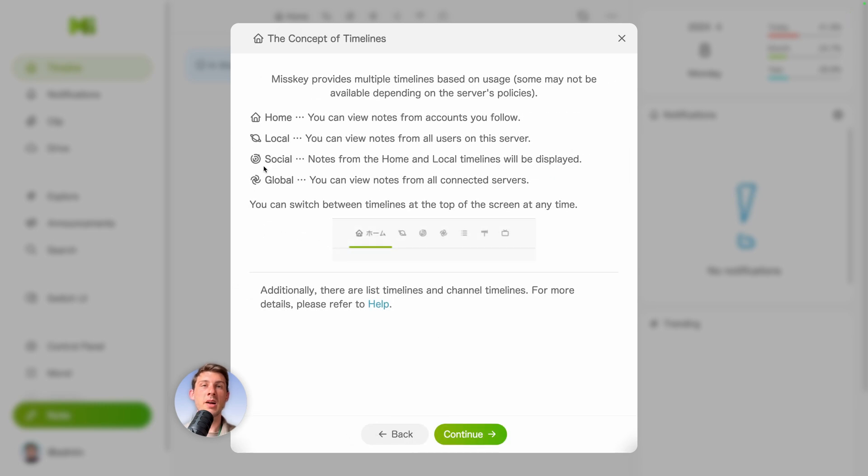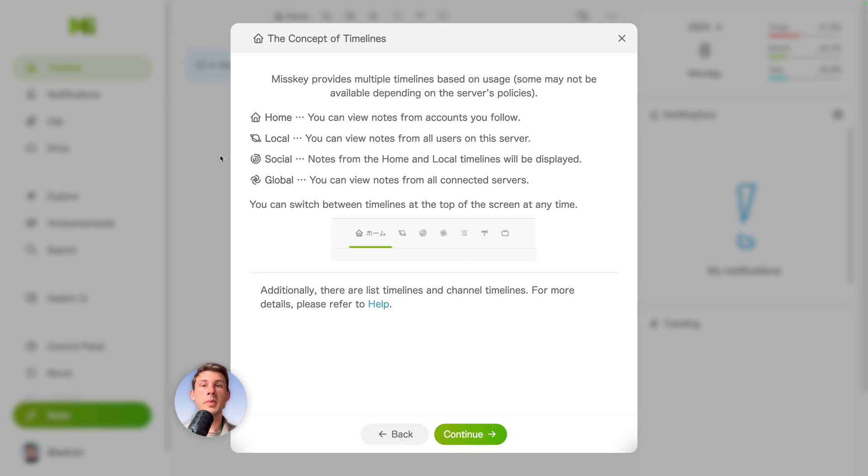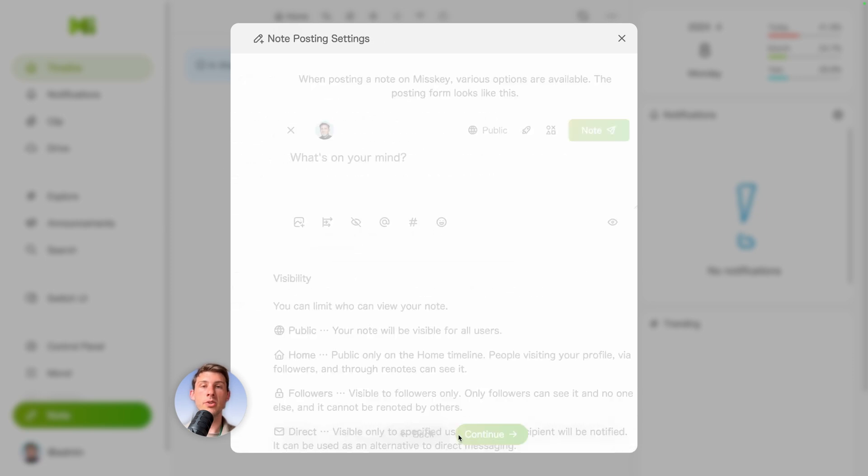Then we have the concept of timelines. So because we can put our instance in the Fediverse, we can switch between different timeline. Either locals or only notes that belong to that server, a mix of both, or only global ones.